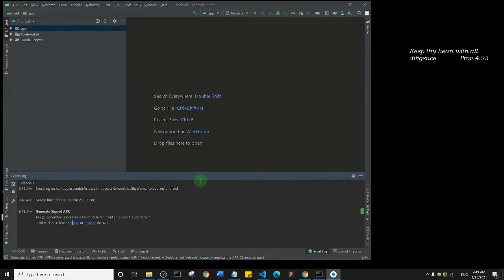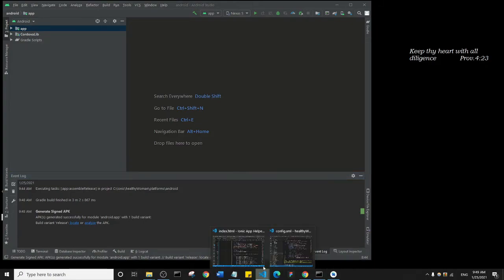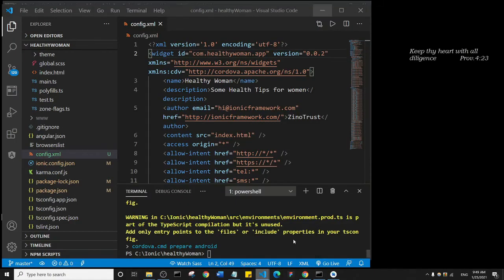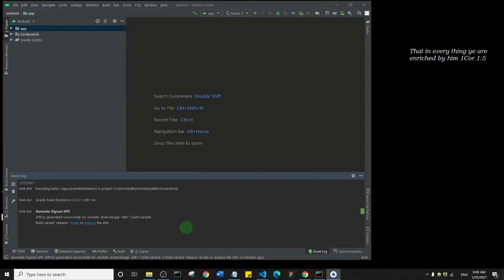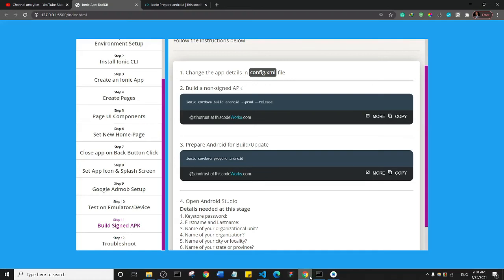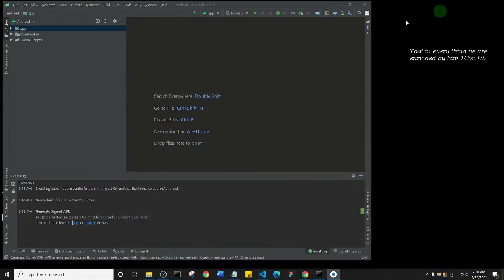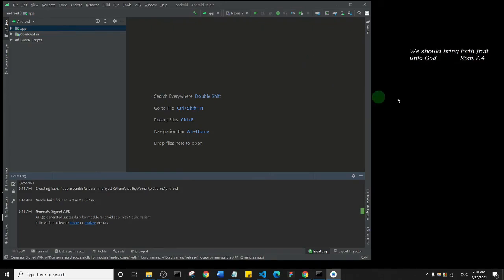So basically this is how you can update your application. Basically from your config.xml, just update the version by one, increase it by one. So 0.0.02. And then run the command, which we did, so ionic cordova prepare android. And then come to Android and build your APK. So that's as simple as that. Basically that's how you do it. Thank you so much for watching this video and see you in another one.